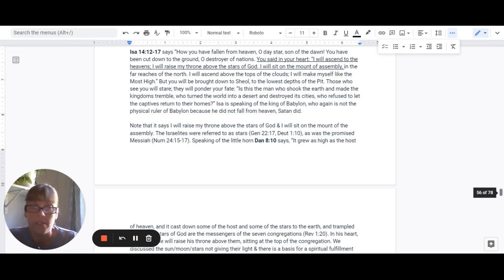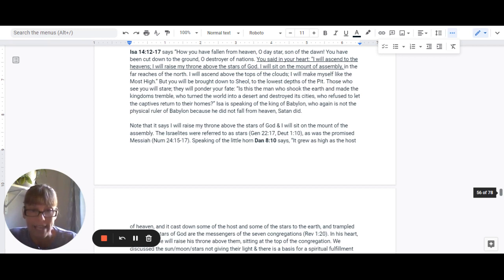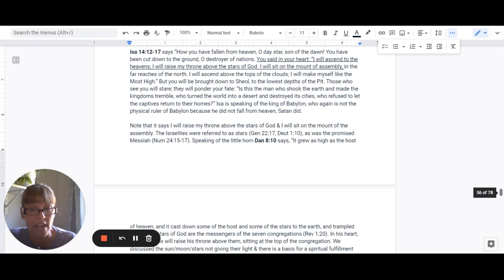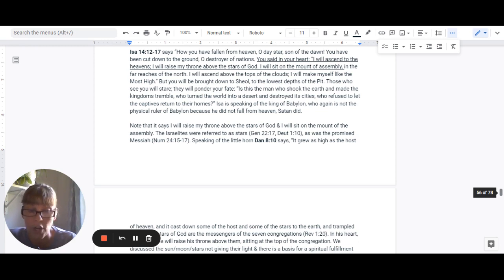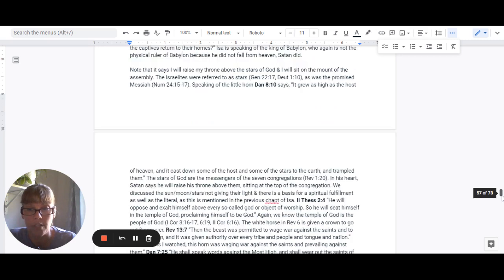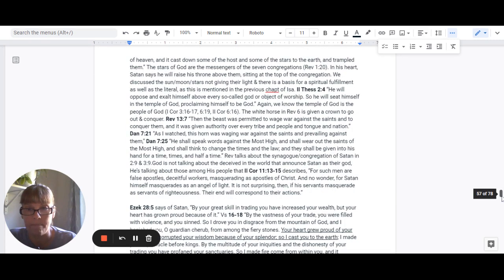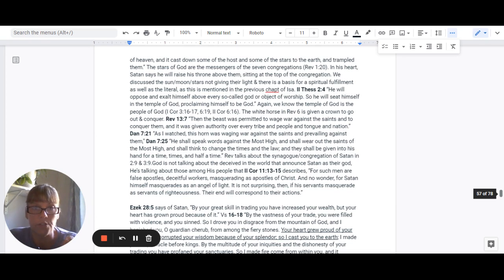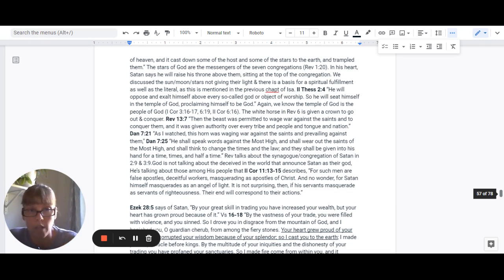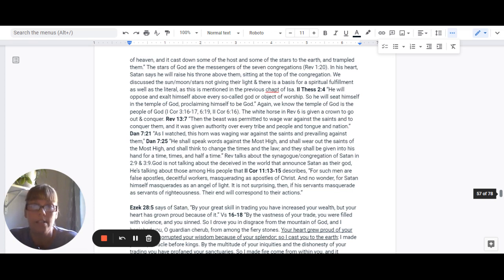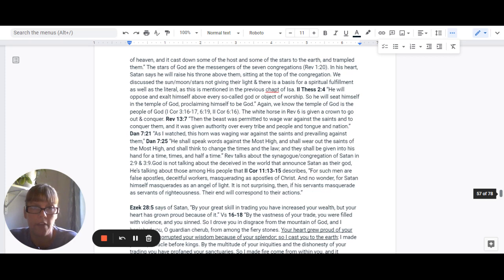So speaking of the little horn, Daniel 8:10 says it grew as high as the host of heaven and it cast down some of the host and some of the stars to the earth and trampled them. So the stars of God are messengers of the seven congregations in Revelation 1:20. In his heart, Satan says he will raise his throne above them, sitting at the top of the congregation.